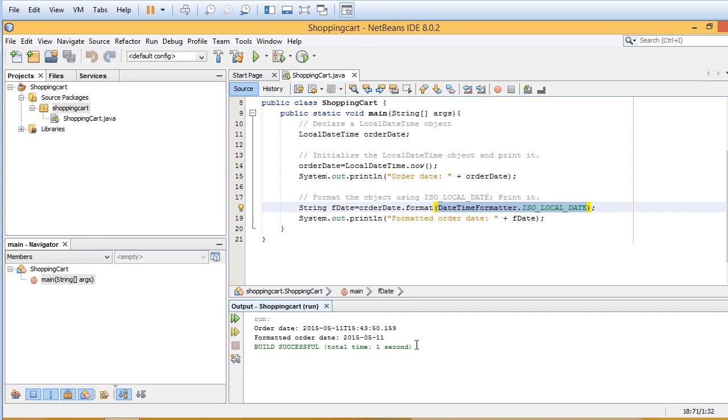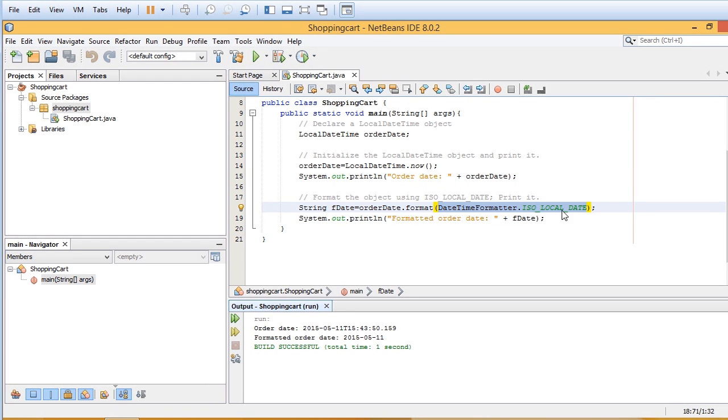And then the formatted orderDate shows us the date formatted to the way we want it to look in this particular instance, which is year, month, and day. And that's how you use the LocalDateTime object.